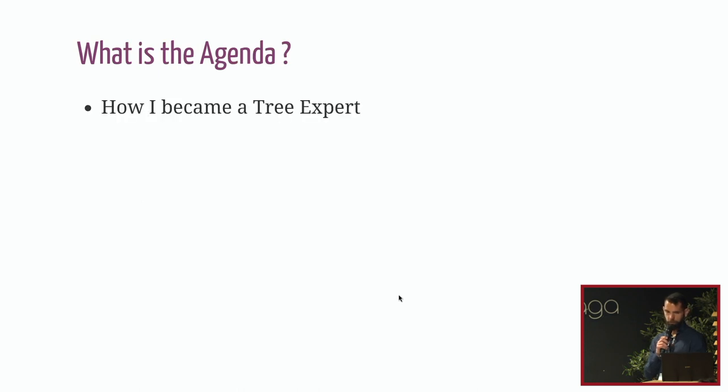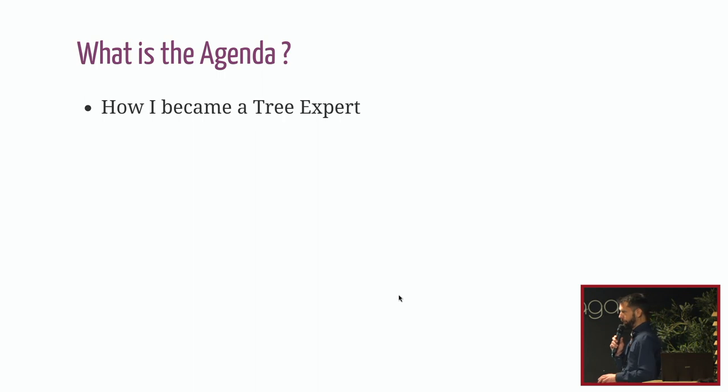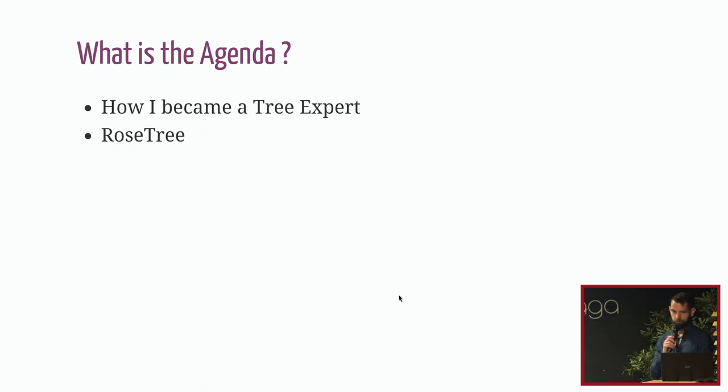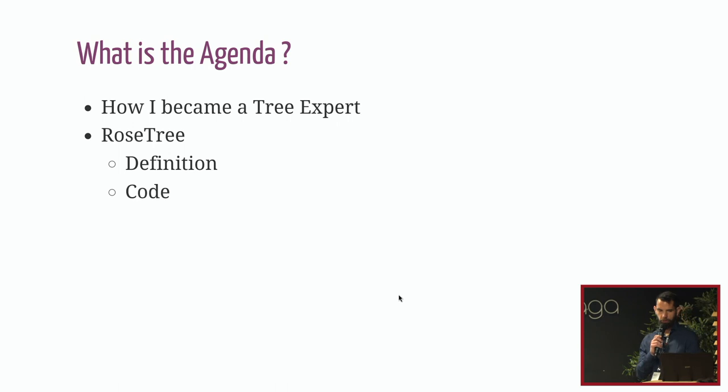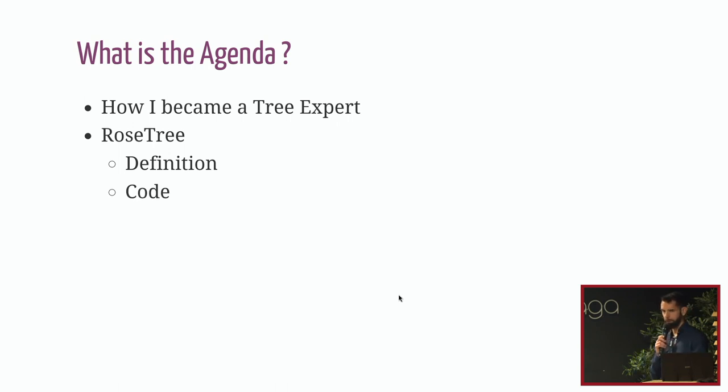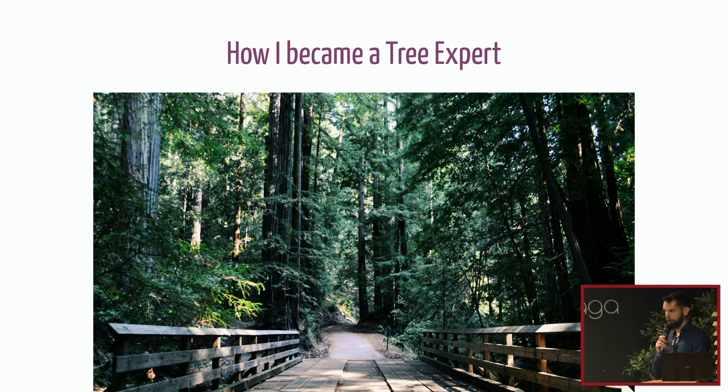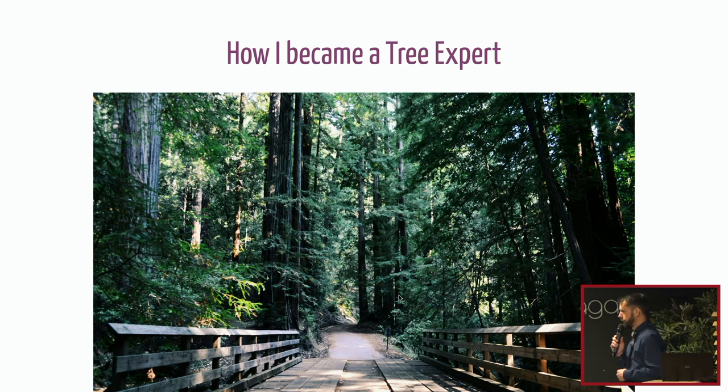So what's the agenda? It's quite short. The first part is how I became a tree expert. So spoiler, I'm not. Second part will be about rose tree. We'll talk about the definition and then we'll see some code, which is an interesting part.